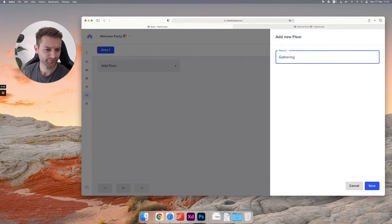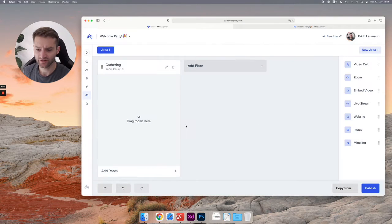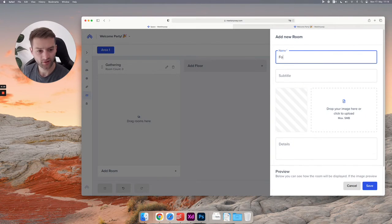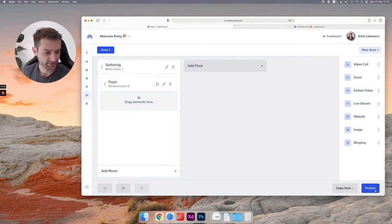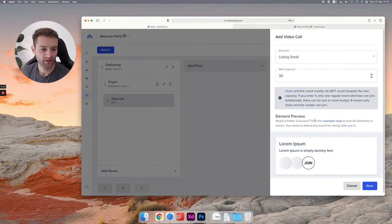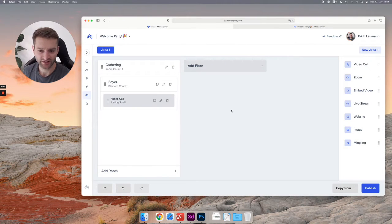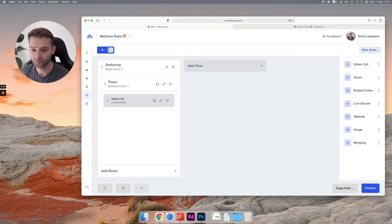And then let's create a foyer with... let's just hit save with a video call in there. And I'll explain in a second what I just did, but let's just look at it. So we've created an area, a floor, a room, and a table inside of the room.